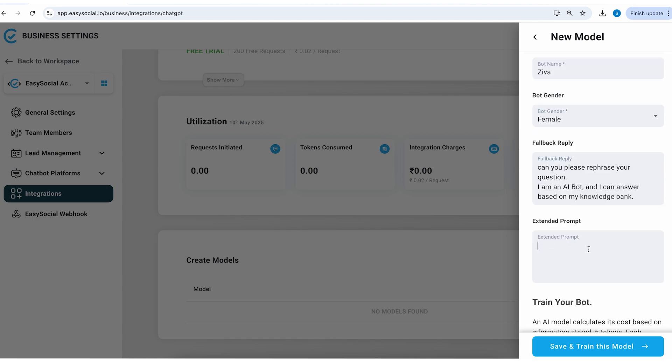Now moving on we have an option to add an extended prompt. So here I can write my own instructions which will make the chatbot even more intelligent and let's see how this can be done.